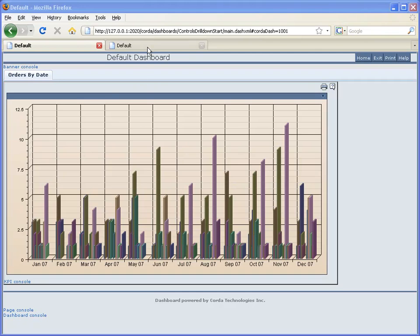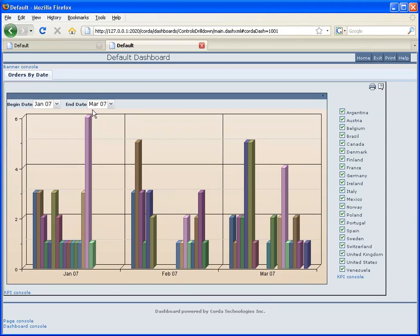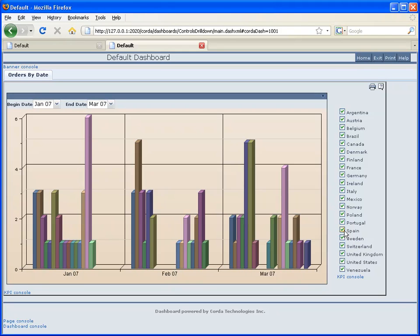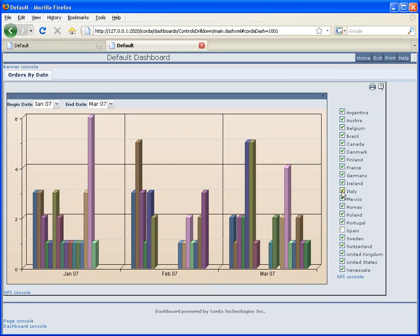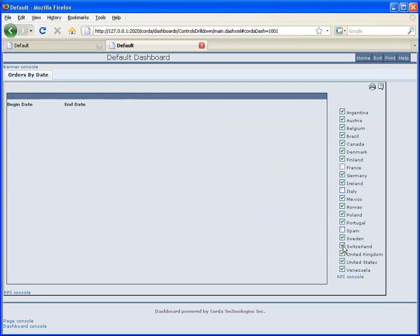So what we want to do is take this chart and add to it a set of controls: a begin date and an end date to allow us to set a date range and select just a range of order information. And then also we're going to add in some filters to be able to filter out countries that we're not particularly interested in. So that's what we want to accomplish by the end of our tutorial today.